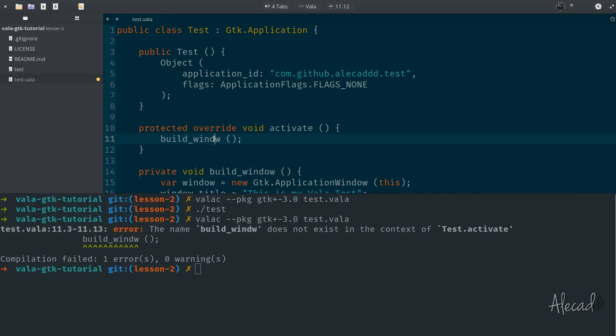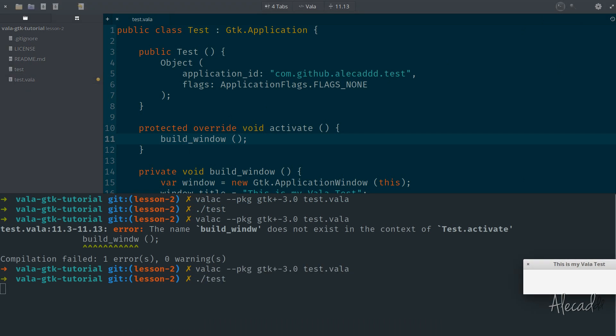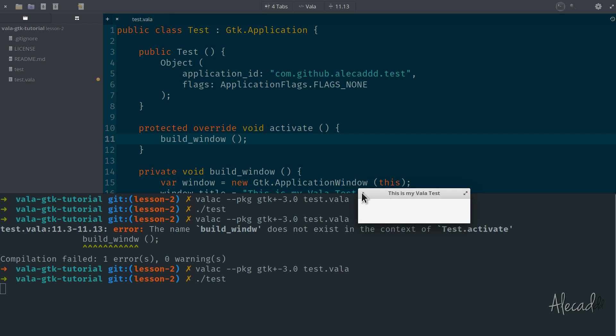Oh, typo. Sorry. Let's run it again. Perfect. It works. And it's still the same. We have our application here.